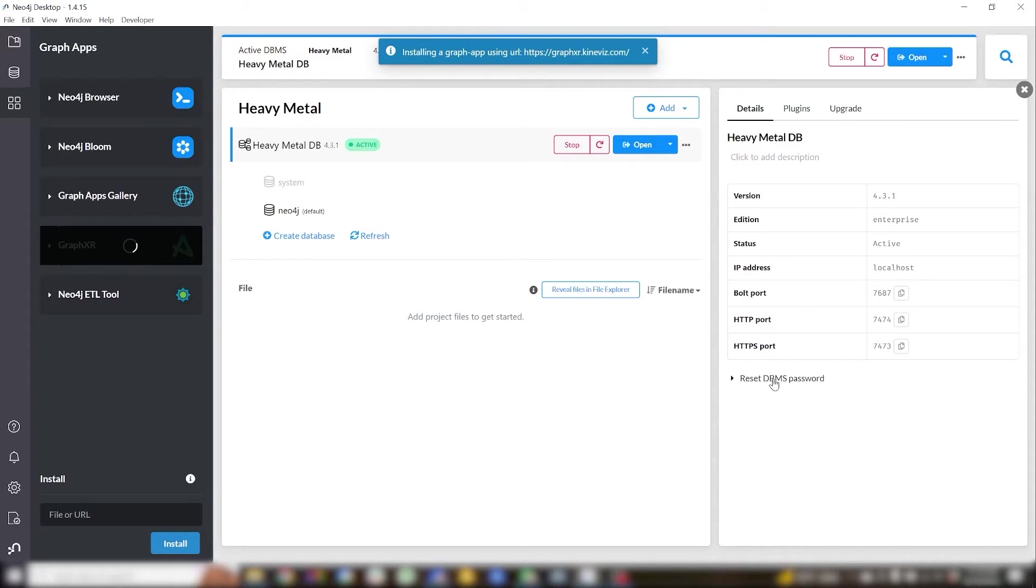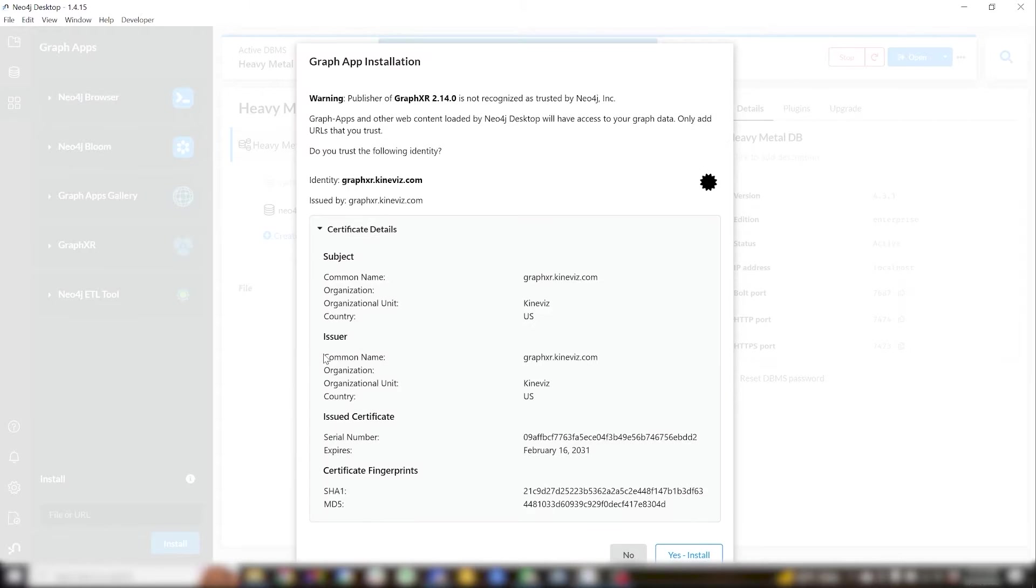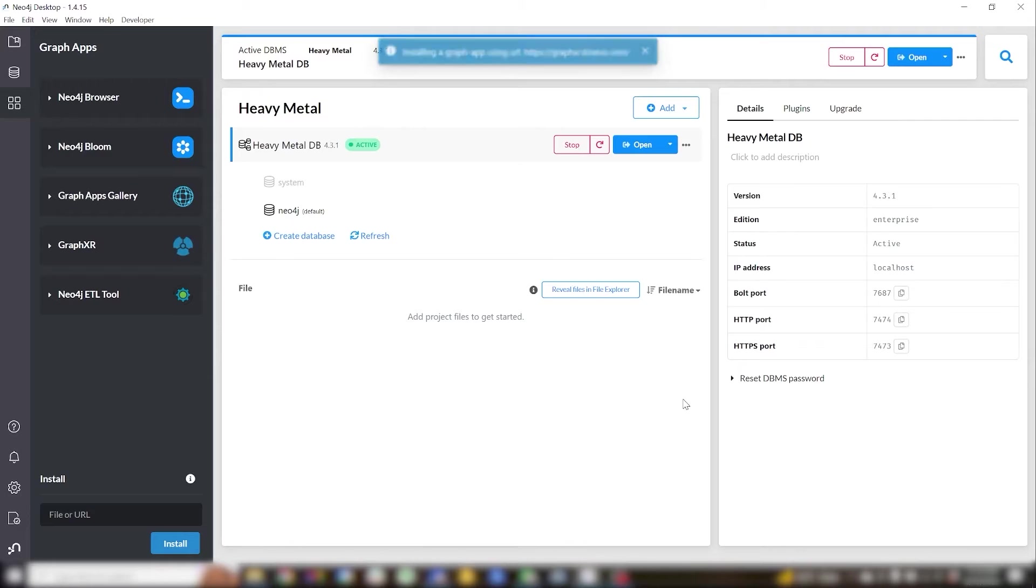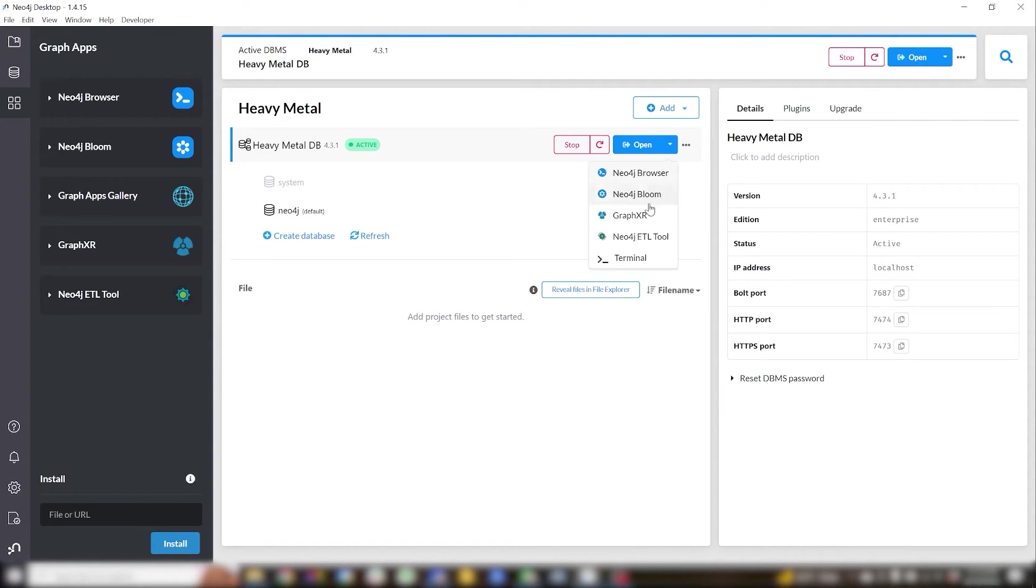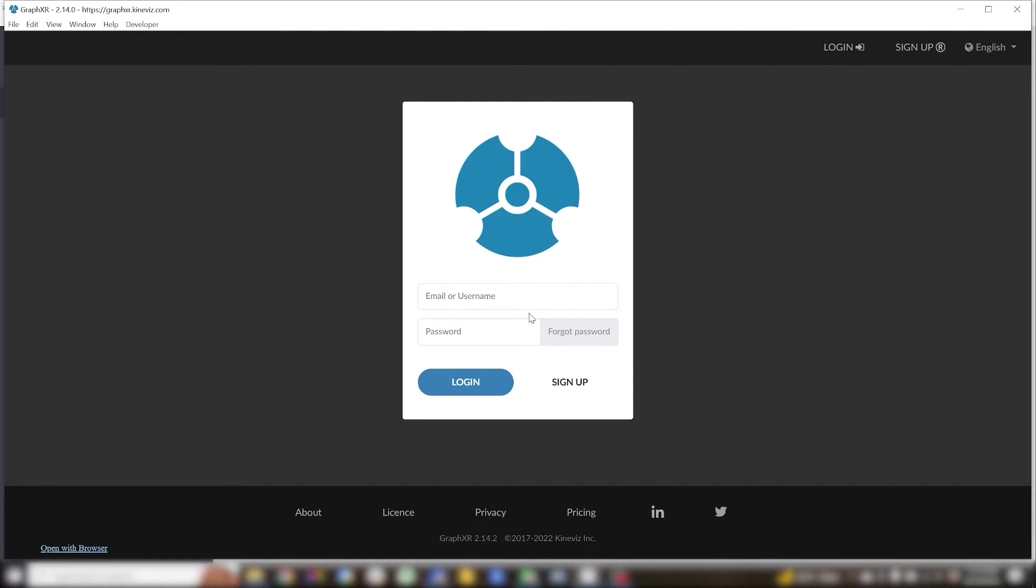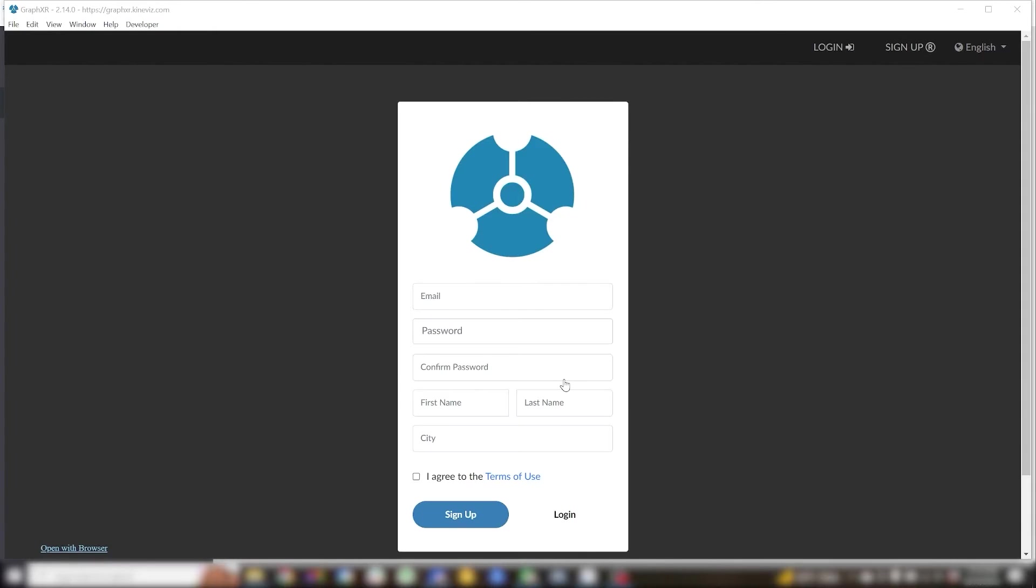Next you'll be prompted whether or not to trust GraphXR since the certificate comes from outside of Neo4j. You can go ahead and say yes and you can launch GraphXR from the drop down next to the open button. You'll also be prompted to install the APOC plugin from Neo4j and now GraphXR will launch.